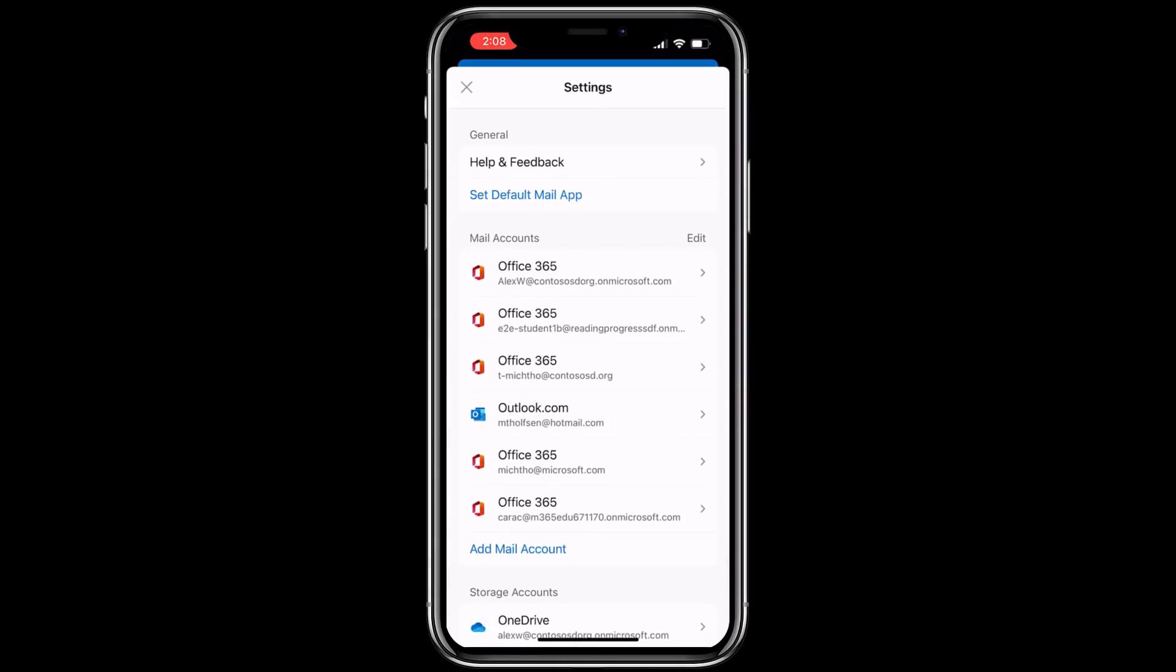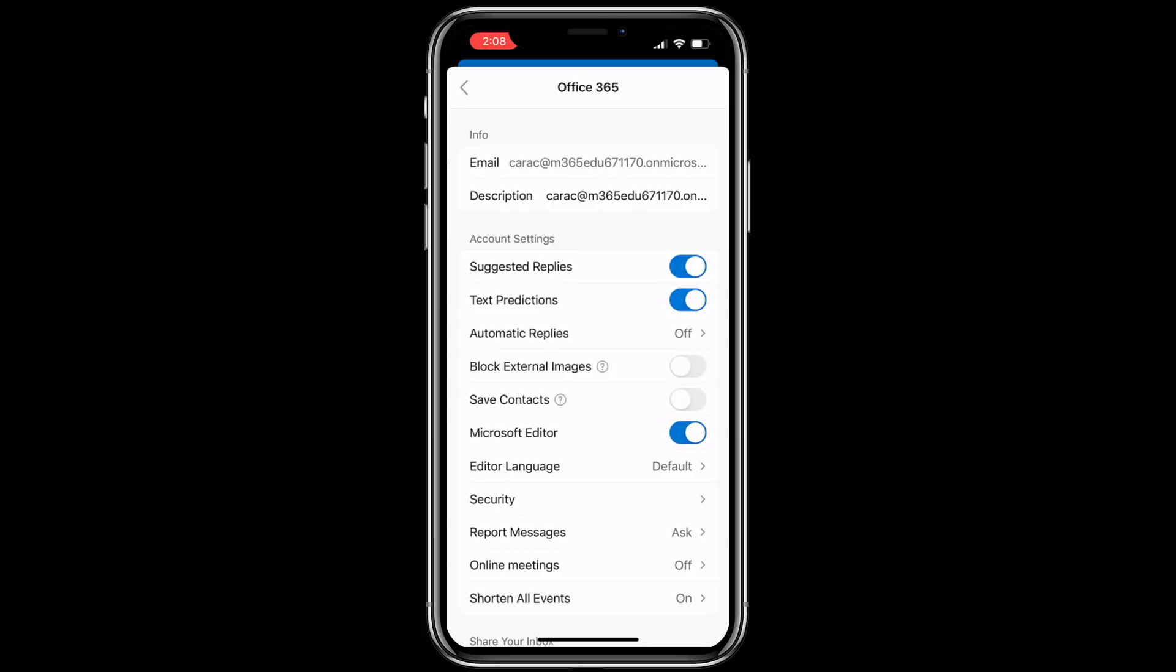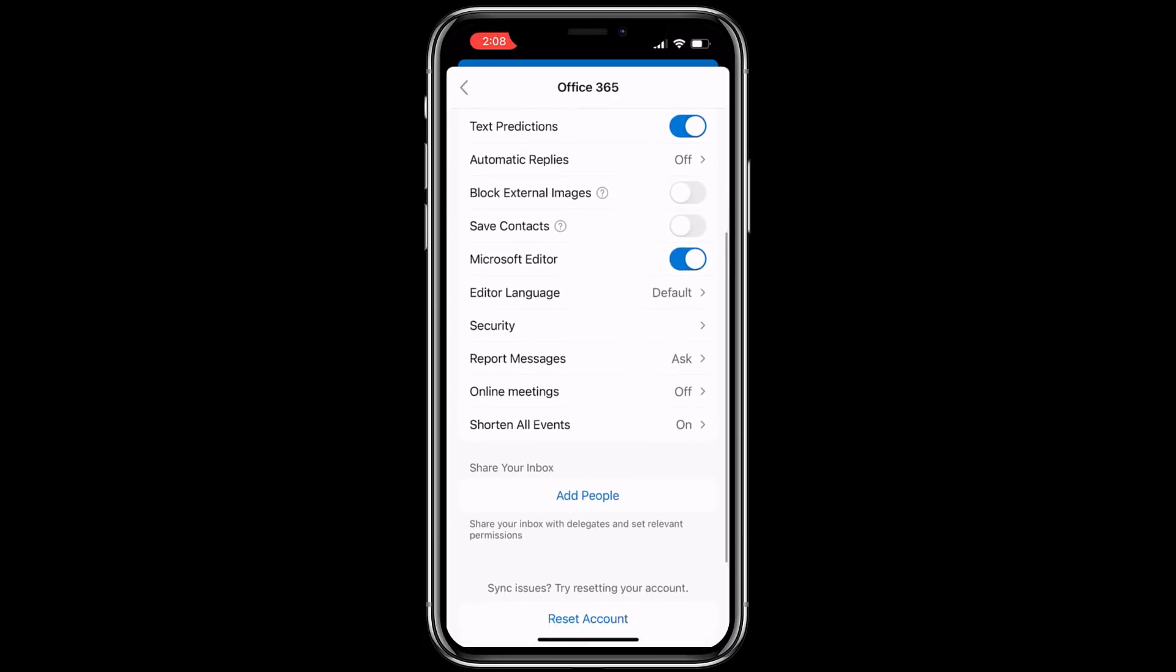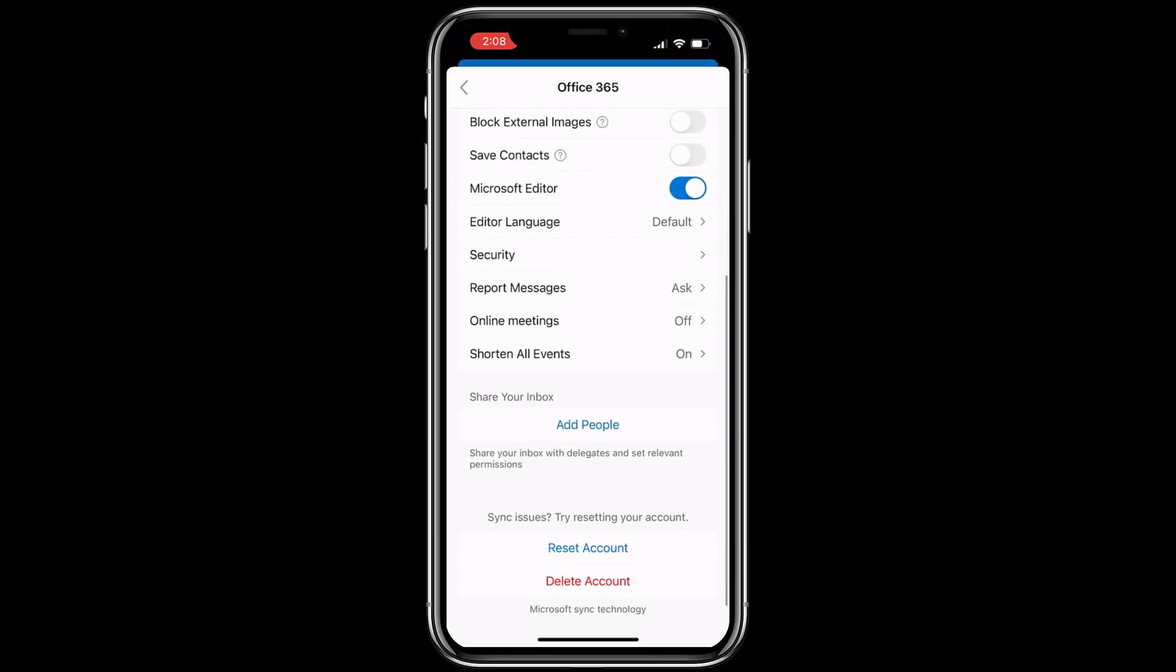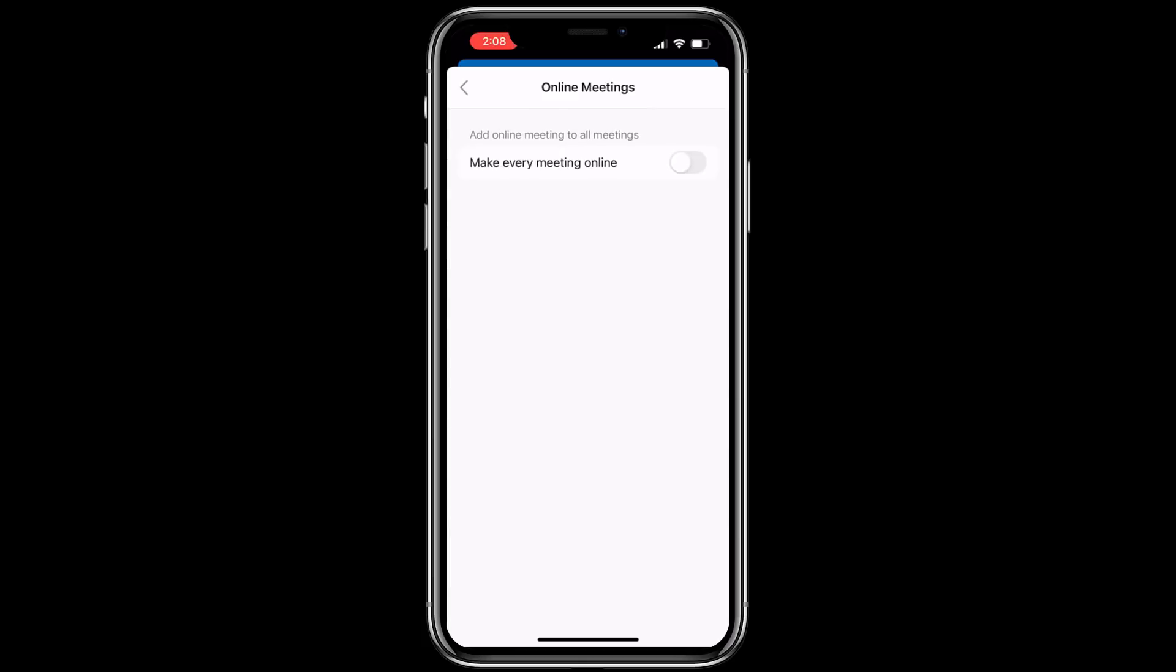Tap your account name, Kara C for me, then scroll down and now tap on online meetings and then say make every meeting online, switch that on. There we go. It's just that easy. My default provider in this case is Microsoft Teams.